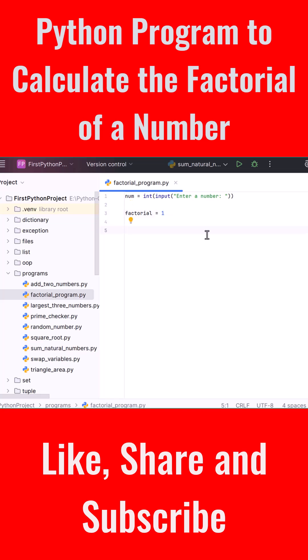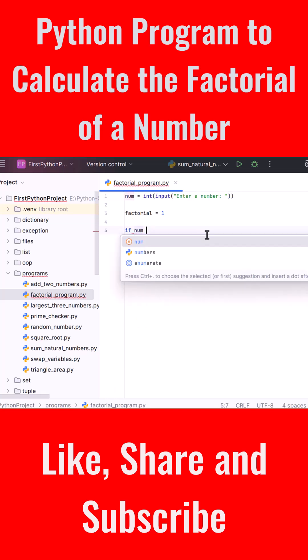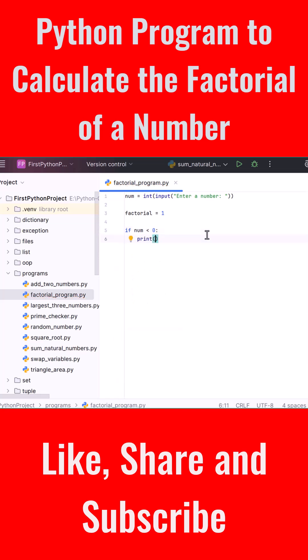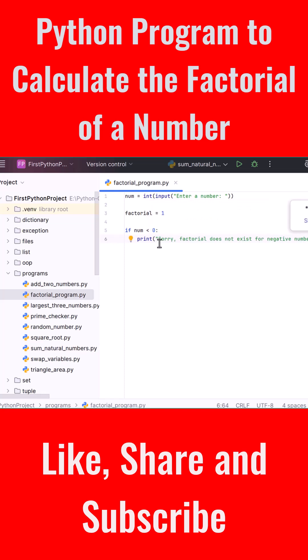Type: if num < 0: and then inside this block, print("Sorry, factorial does not exist for negative numbers").